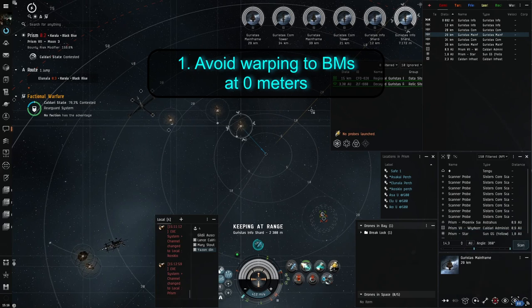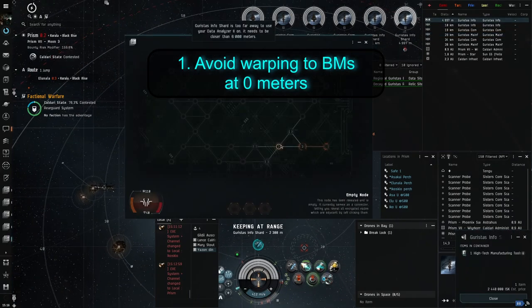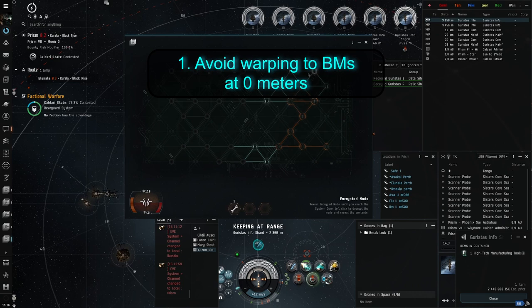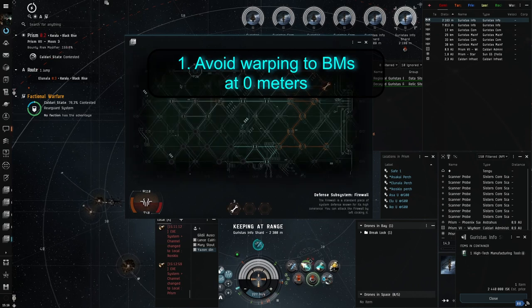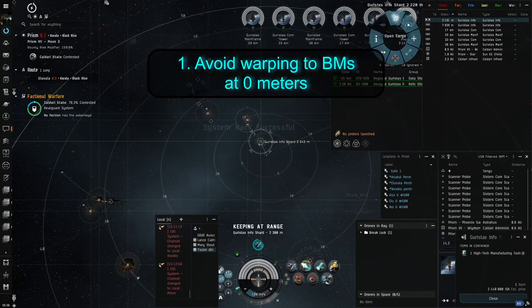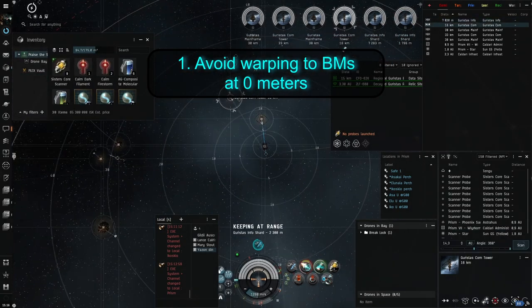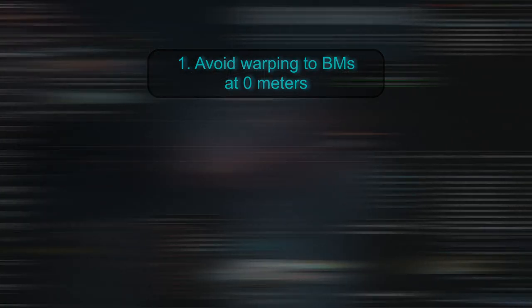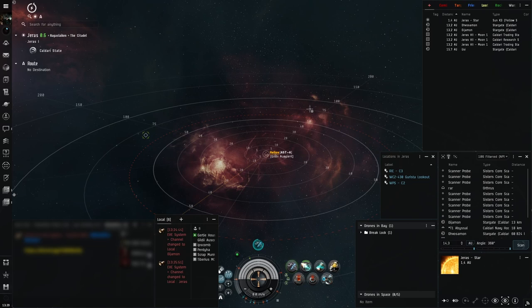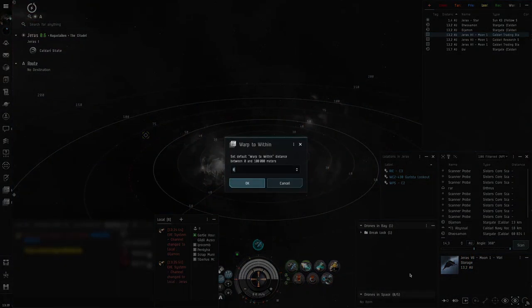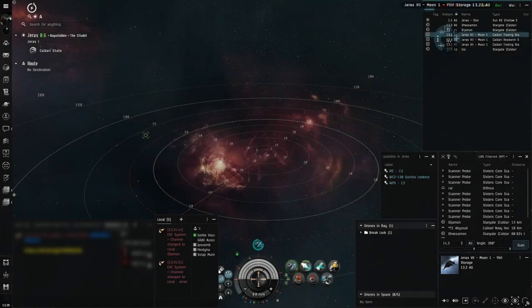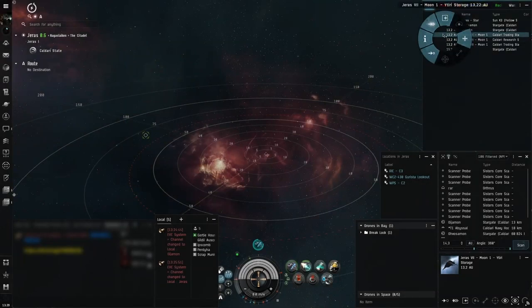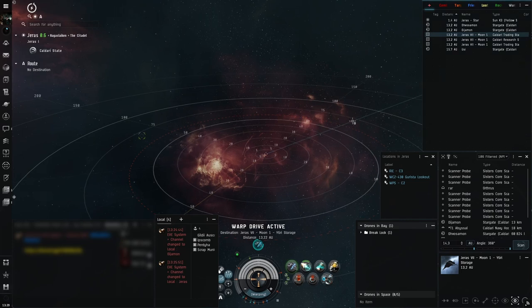First and foremost, never warp to shared bookmarks at zero. If it has been burned and there might be someone waiting for you at the spot, you have several range options and even a way to set up your own default warp range up to a single meter. In order to set up a custom warping range, click anything on your overview that you can warp to, then right click the warp to button in the selected item window and click set default warp to within distance. Then you can type in your desired number and that works for keep at range or other options as well, which I use to keep Kansai hacks at 2300 meters, making it possible to grab loot and immediately cloak if anything happens.